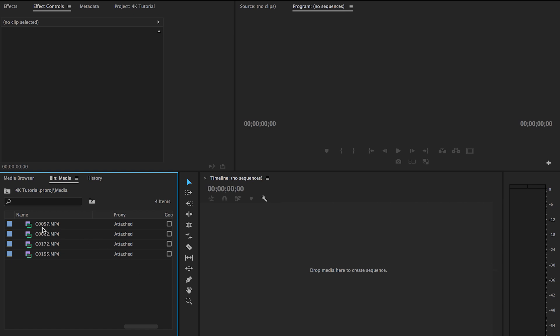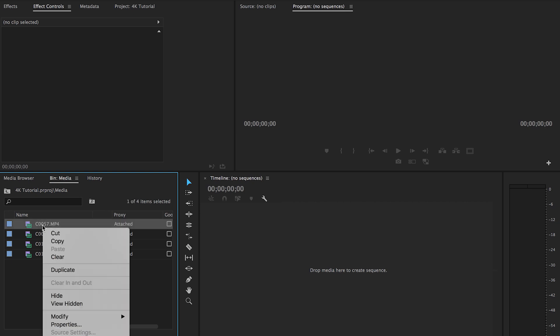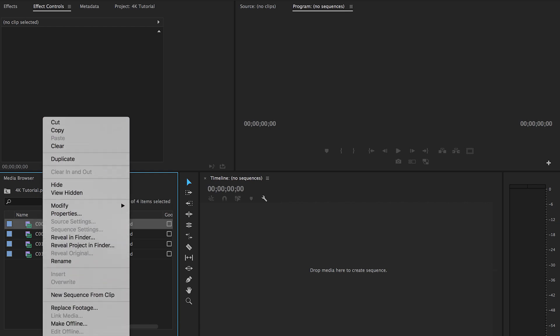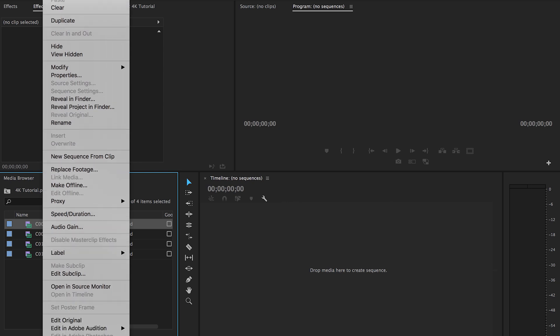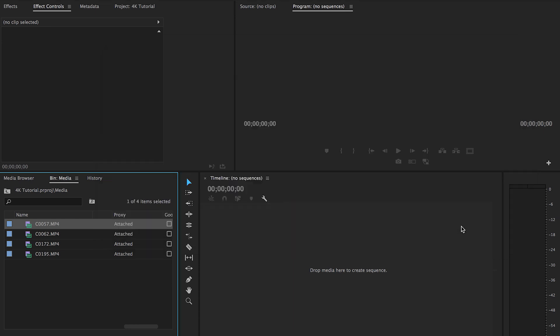Now, if for some reason they weren't attached or something happened, like for one time Media Encoder crashed for me, what you can do is you can right-click your video file and you can come down to proxy and attach proxies and you could physically pull up the file in your computer. And make sure it says attached after that as well. That's why I like having proxy down there in the project window.